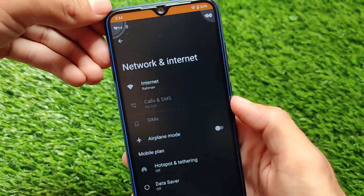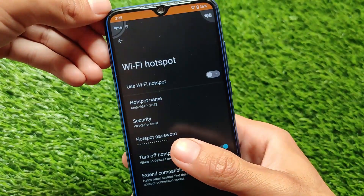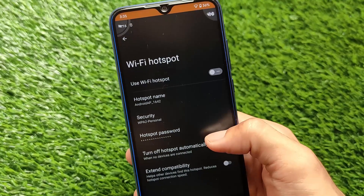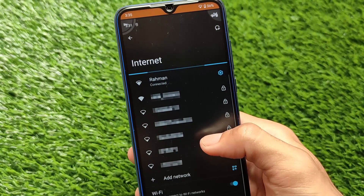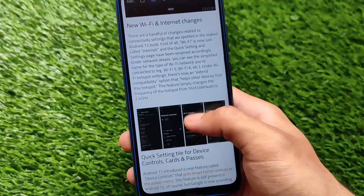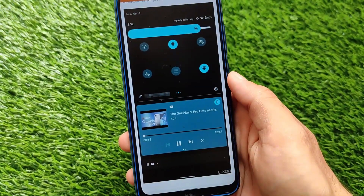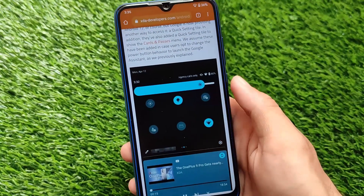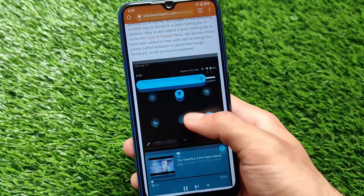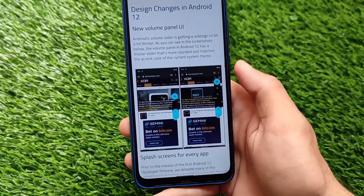We have a new Wi-Fi interface, and I just love this interface. Let me show you — this is the interface you're getting, and it looks quite better compared to the previous one. We also have a new UI for the control center or quick settings — not sure exactly when, but maybe with a stable build. It looks quite good.